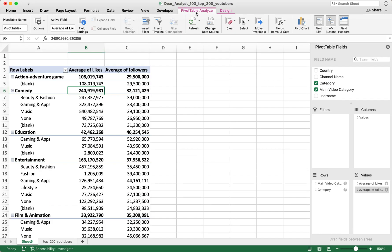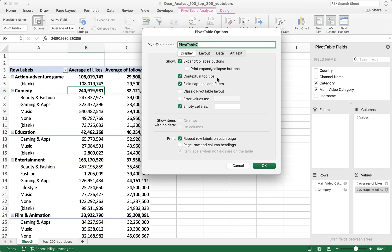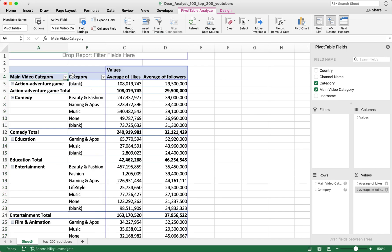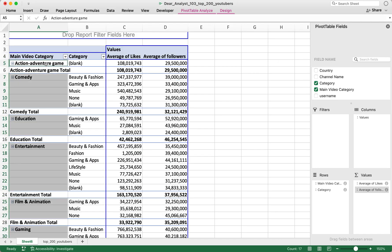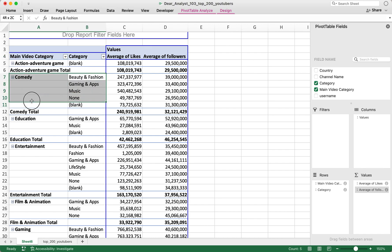You go to Pivot Table Analyze, then Options, and in the Pivot Table Options I just click on the Classic Pivot Table Layout checkbox and hit OK. Now you can see this is much easier to read — the first column is Main Video Category, and Category now acts like a sub-level of Main Video Category.